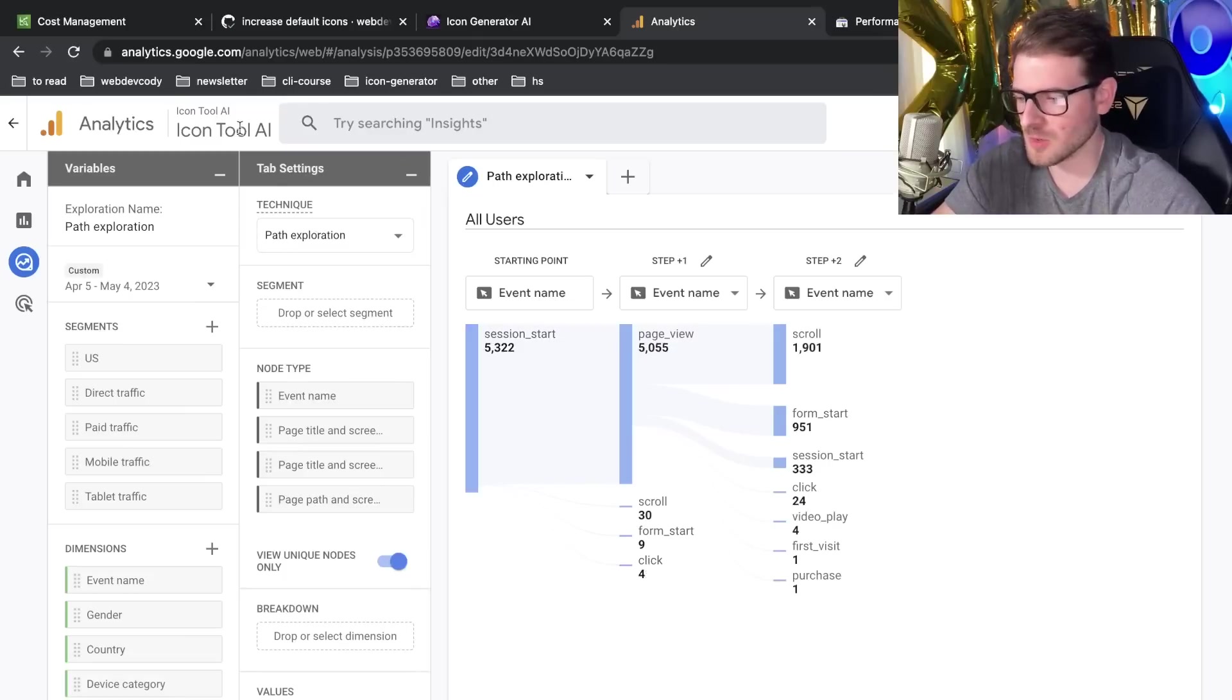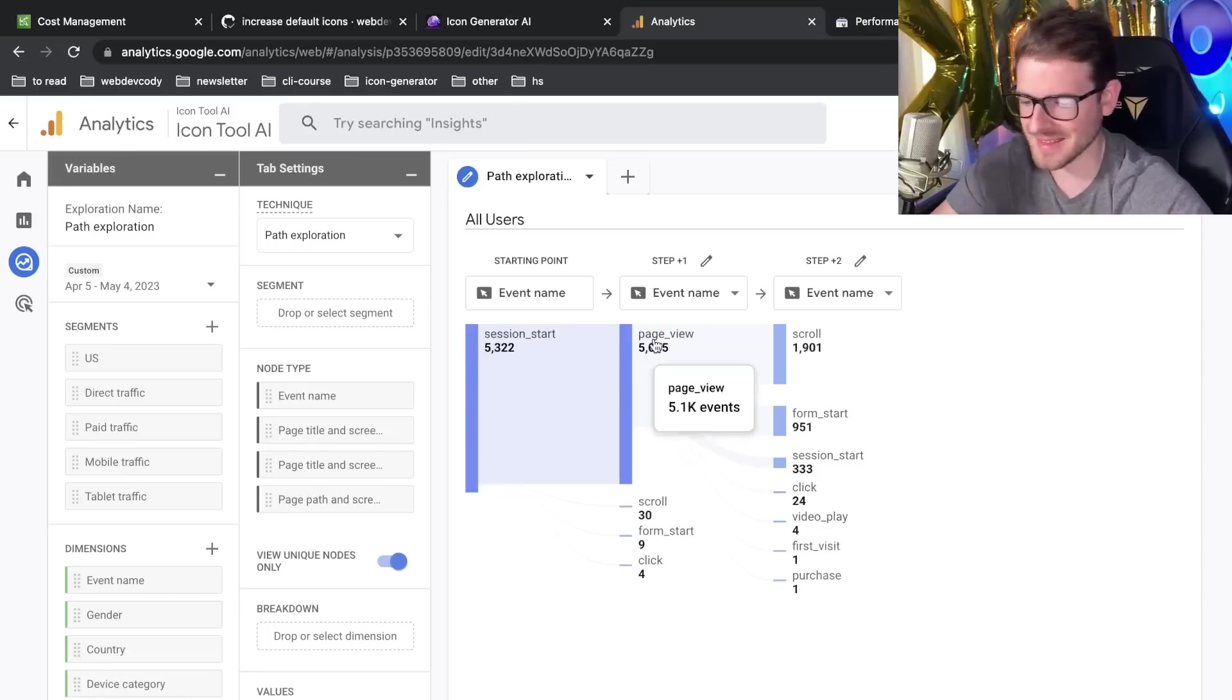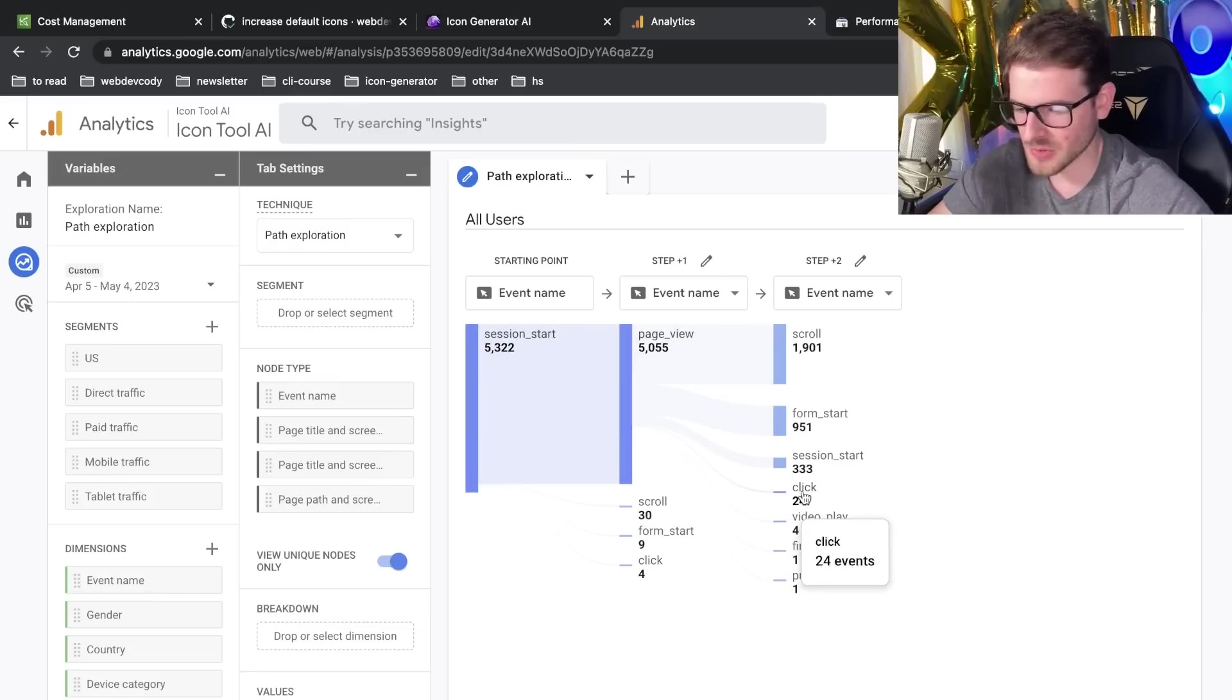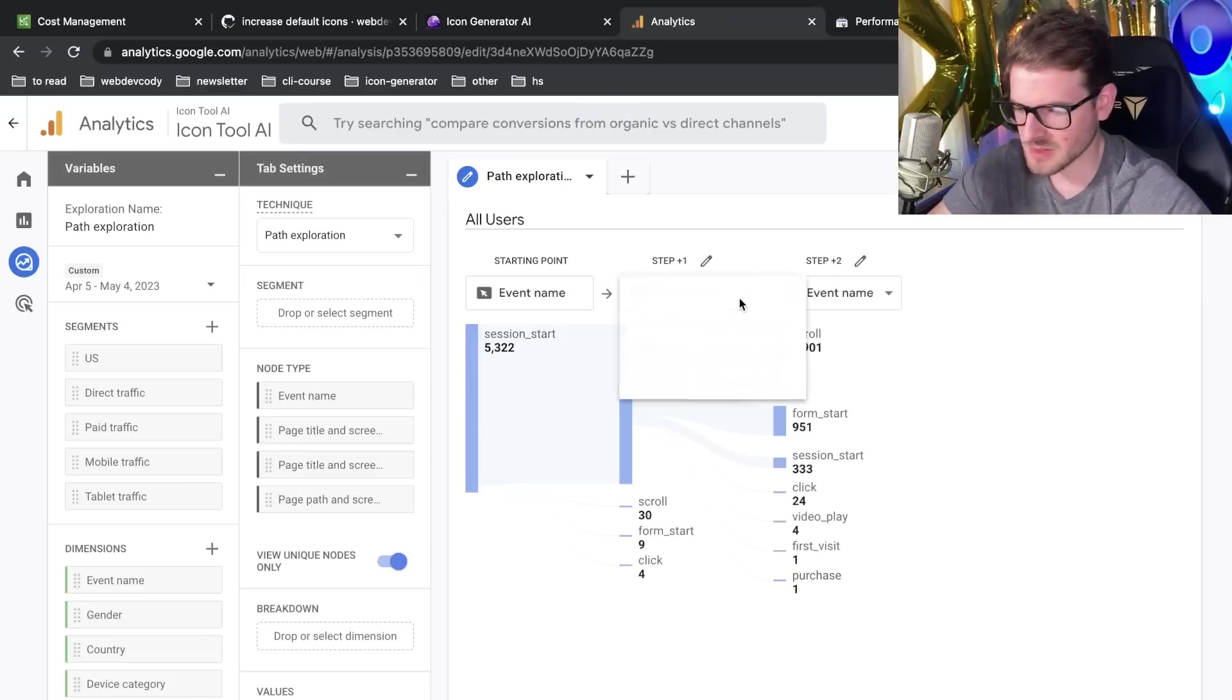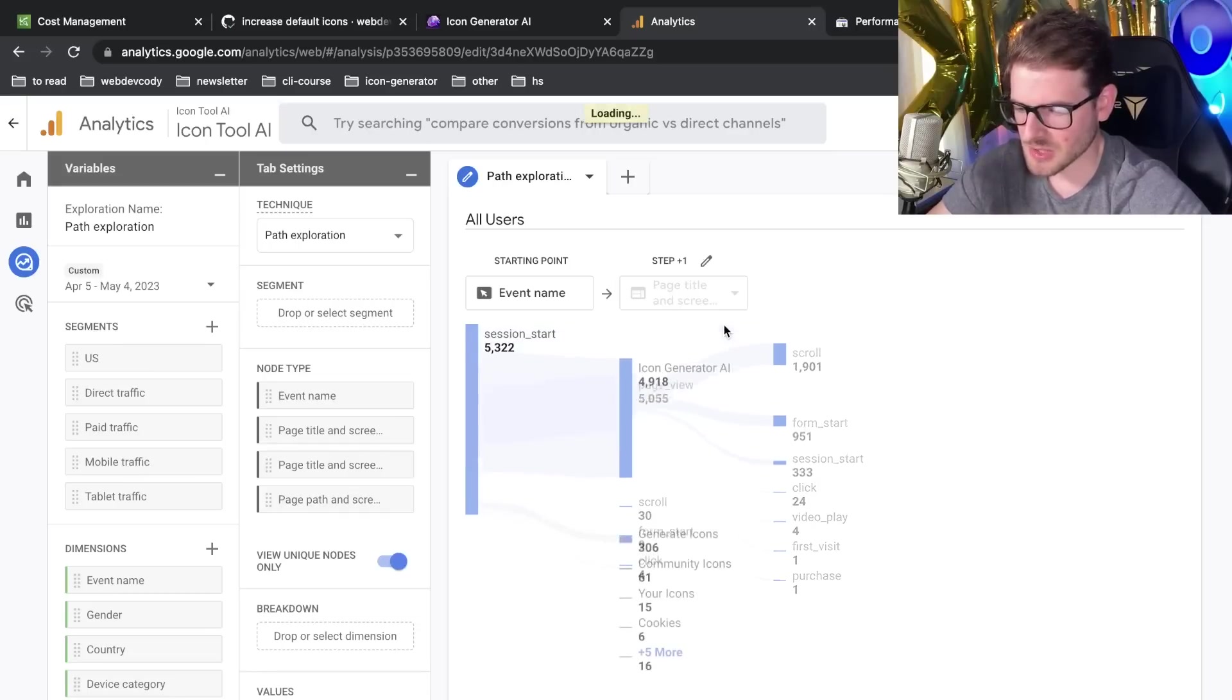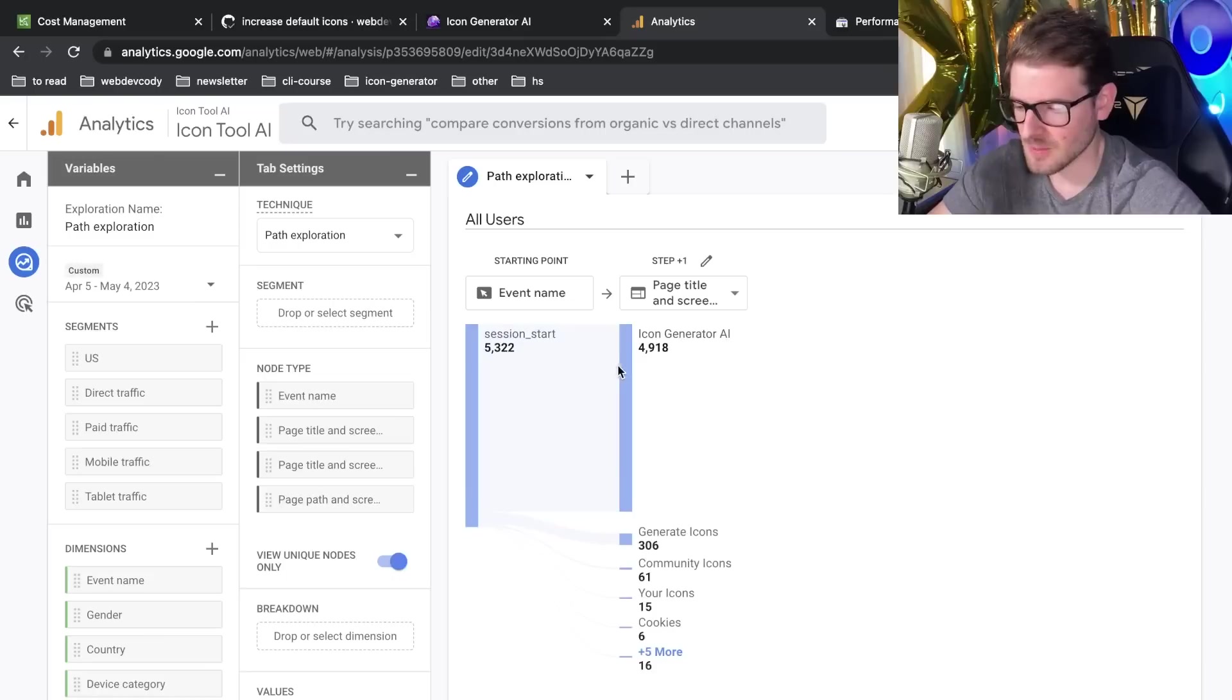Again, the page view, I don't know what pages they're going to. I don't know what they're clicking. I see that there's a video play here. It looks like some people purchase from whatever page view this is. Page title and screen name. I guess you can kind of change it. So if I change it to page title and screen name, there we go. That's how you do it. You can get more insight as to what's going on here.